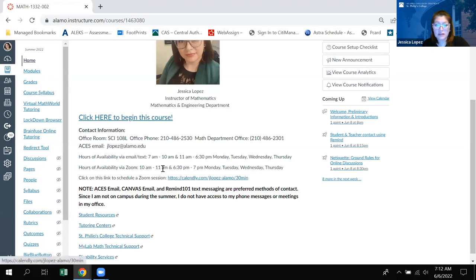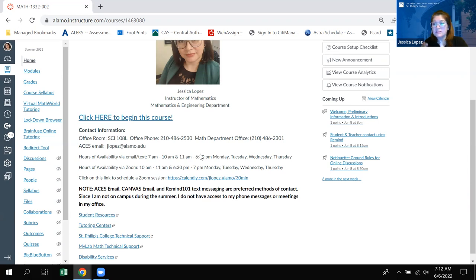You can also find the link to schedule a Zoom session during my office hours. I am available through text and email — and when I say text I mean using the Remind application, or once it's synced to your phone you can just text from your phone messages to me.